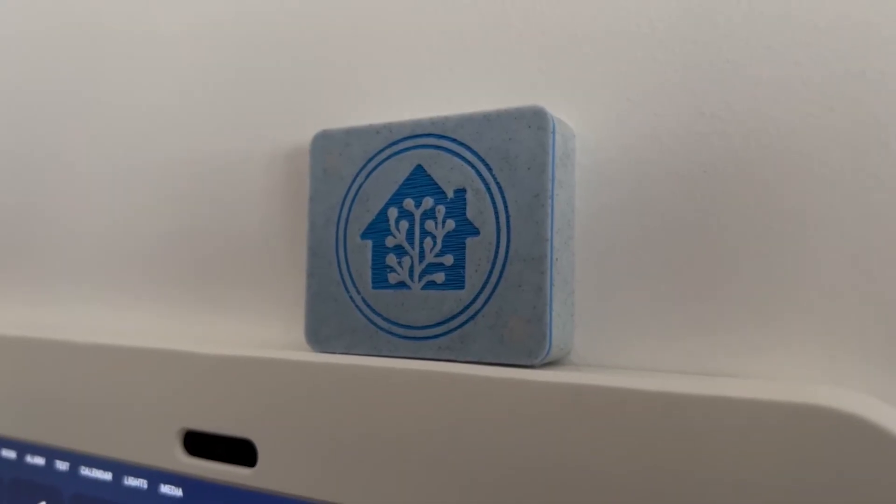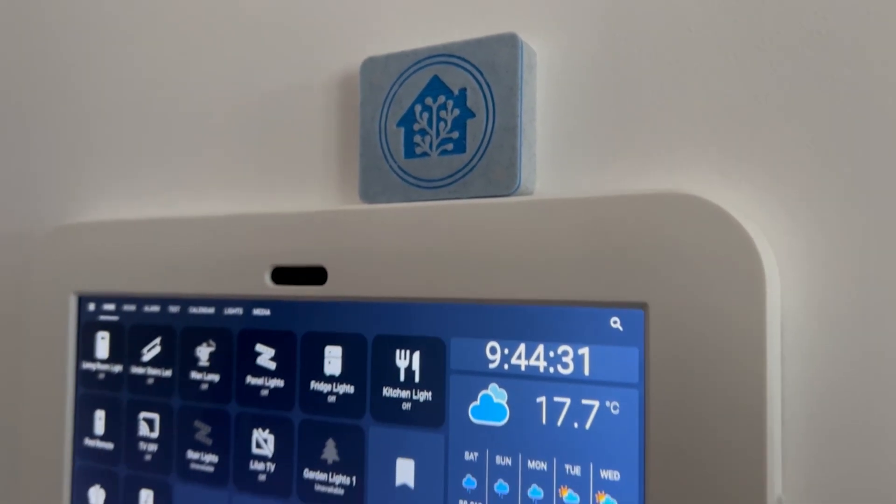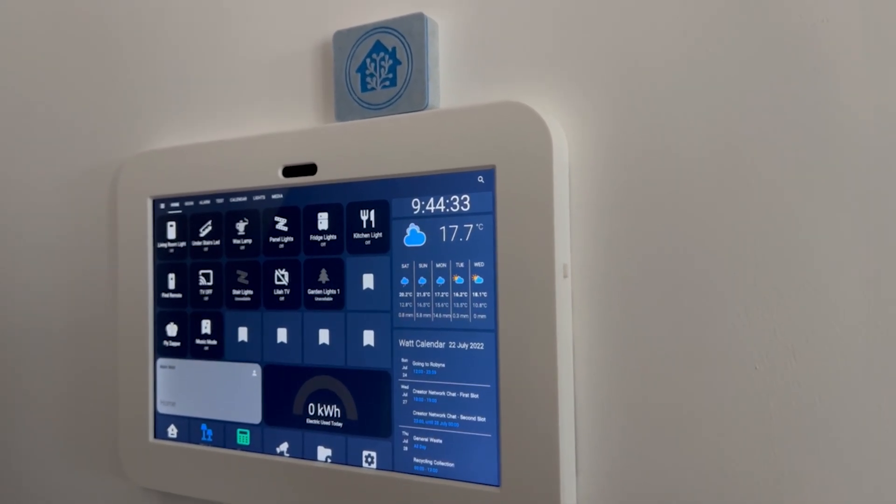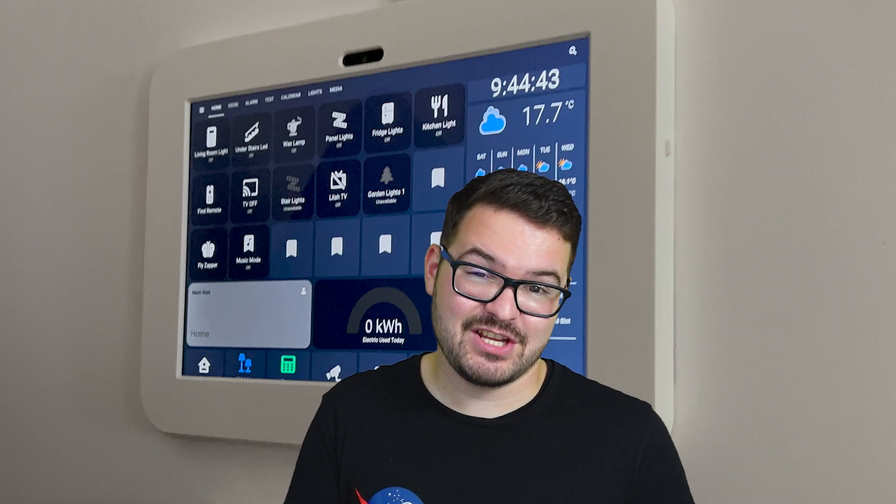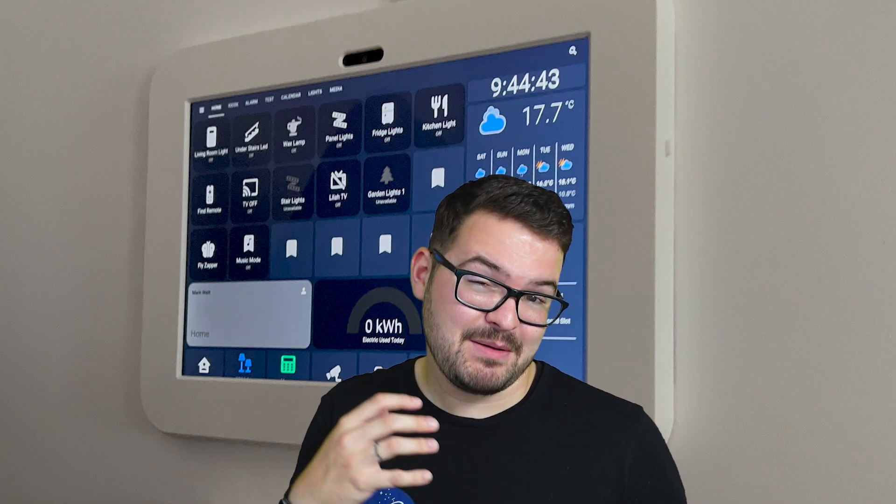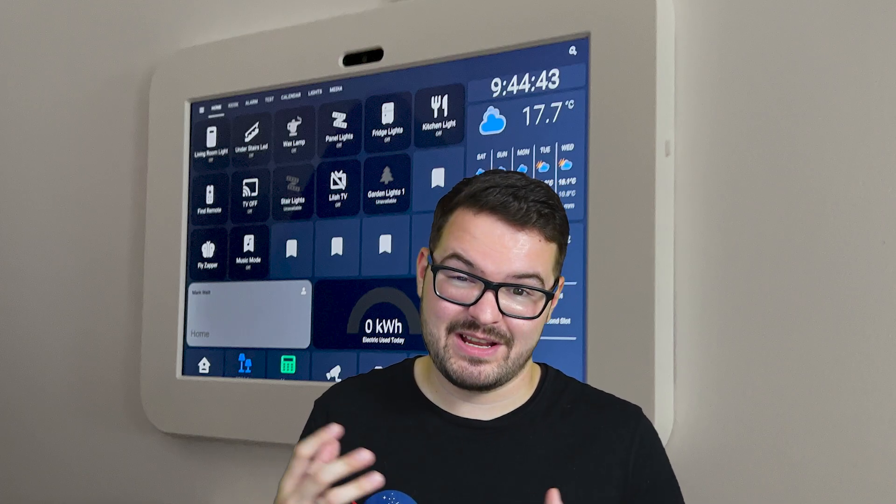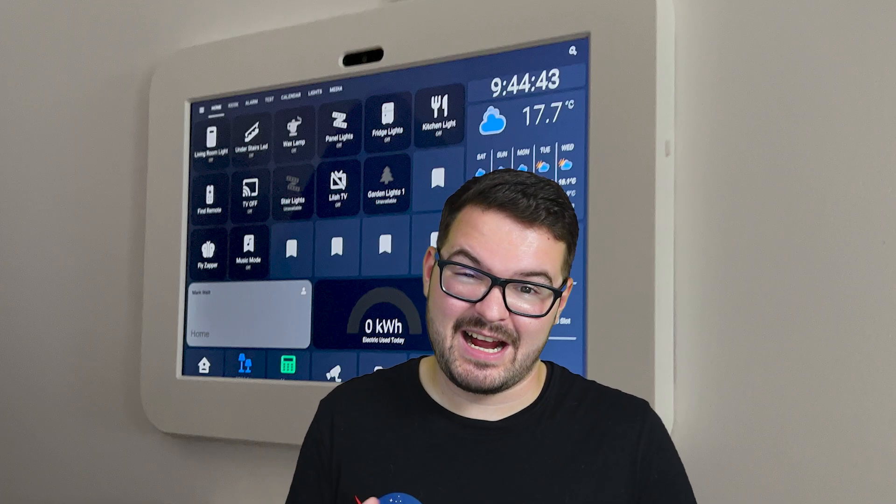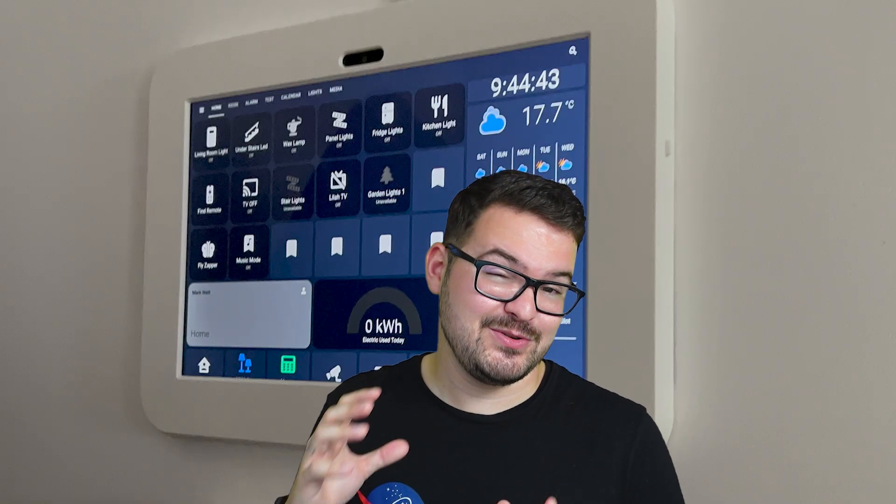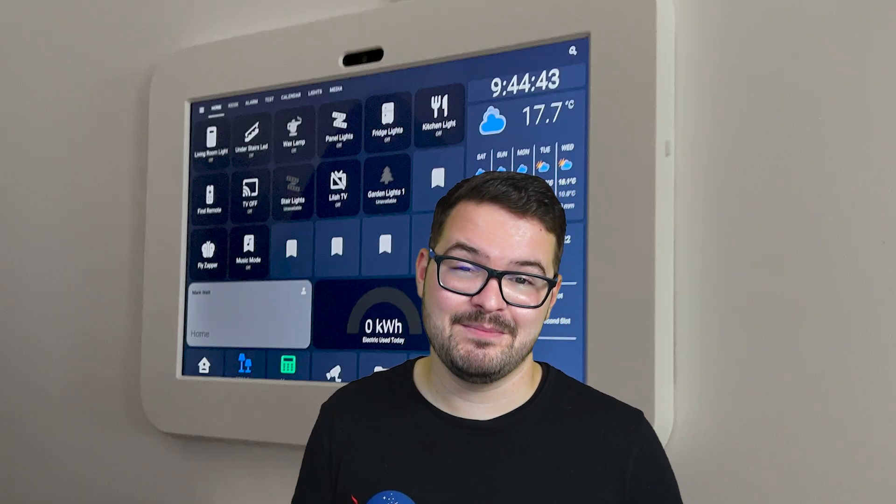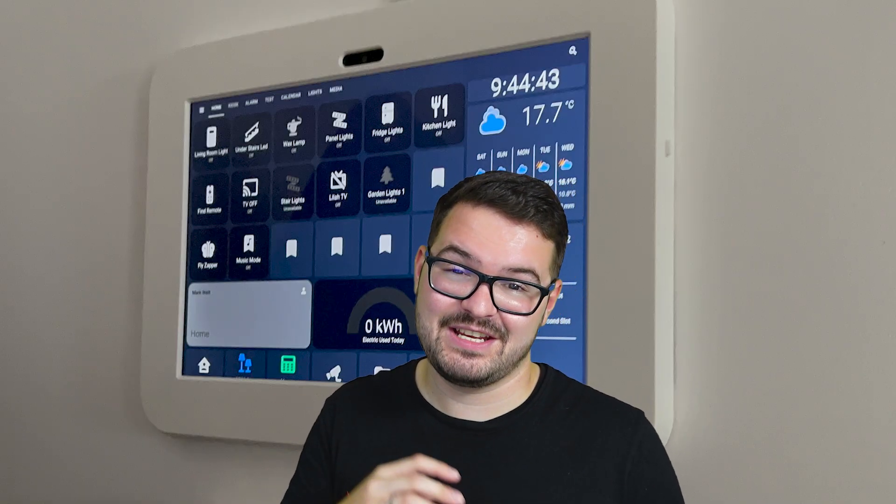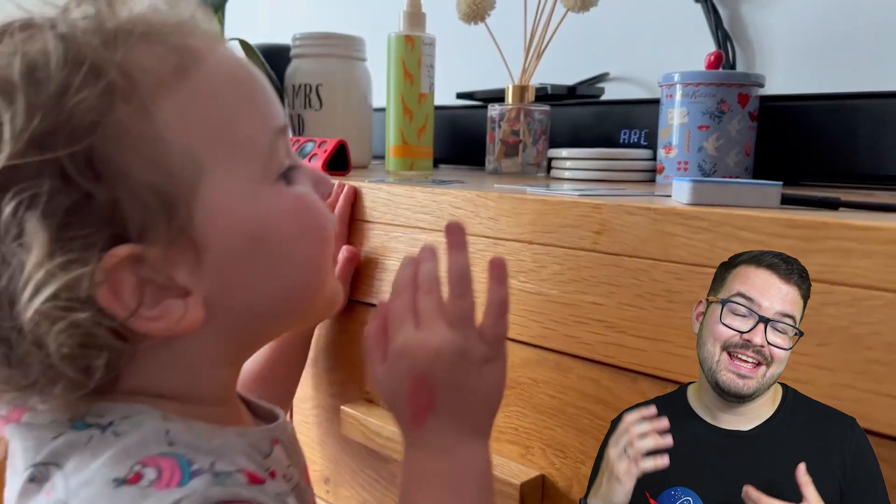Another use case that I have for the tag reader is to combine it with my alarm system. And what's cool about this is you can use a tag to arm and disarm the alarm, and this might be really useful if you've got some friends or guests coming over that might be watching your house or maybe using your house and they're not used to your alarm system. So that's just a nice quick way for them to get in and arm and disarm the alarm.